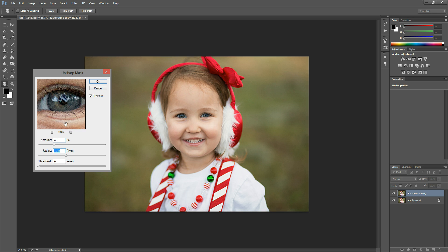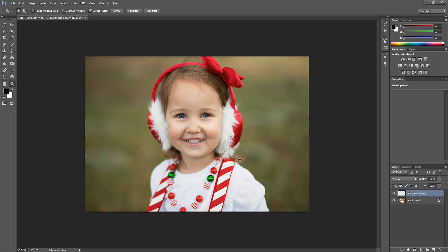I'm not going to use this that strongly — I'm actually going to paint this on. So if it's a little bit too strong, that's totally fine. We're going to adjust it in just a little bit. Just hit okay when you like the effect.